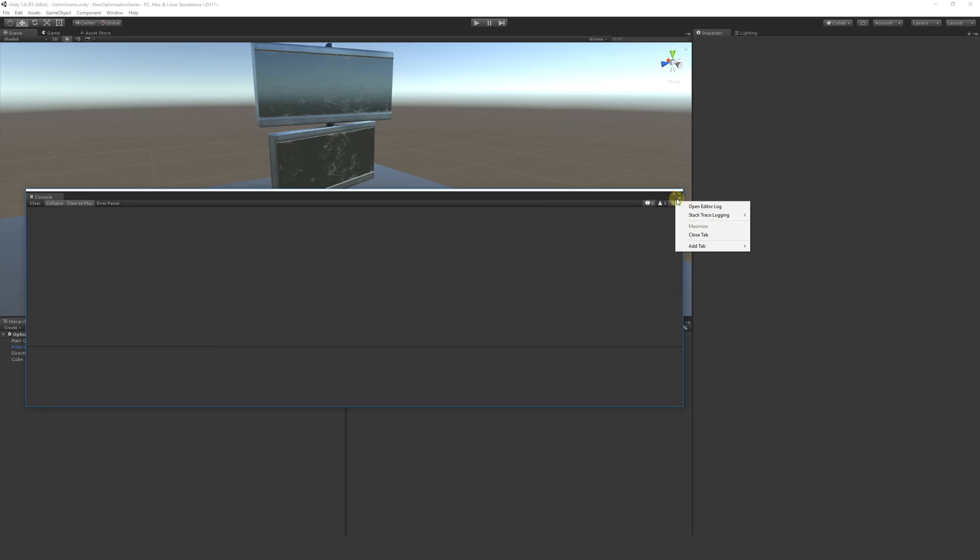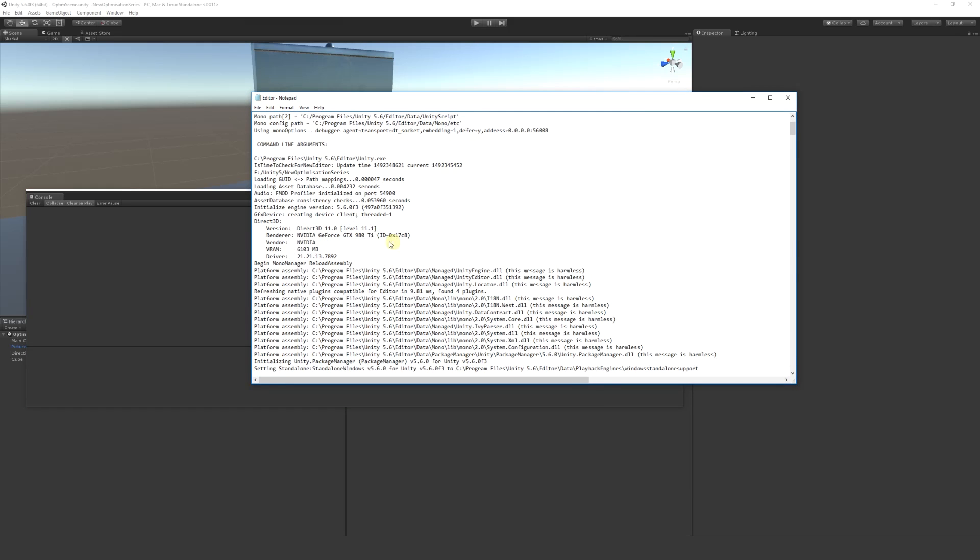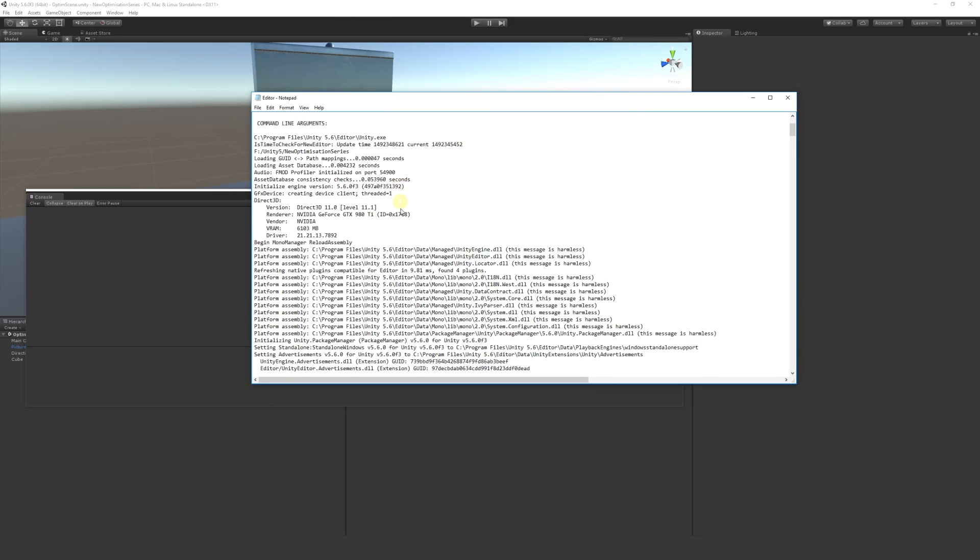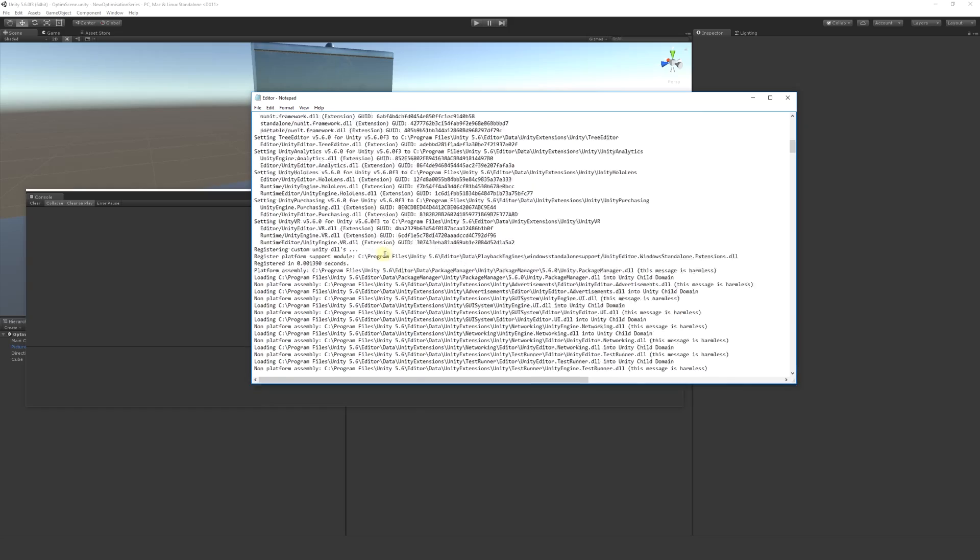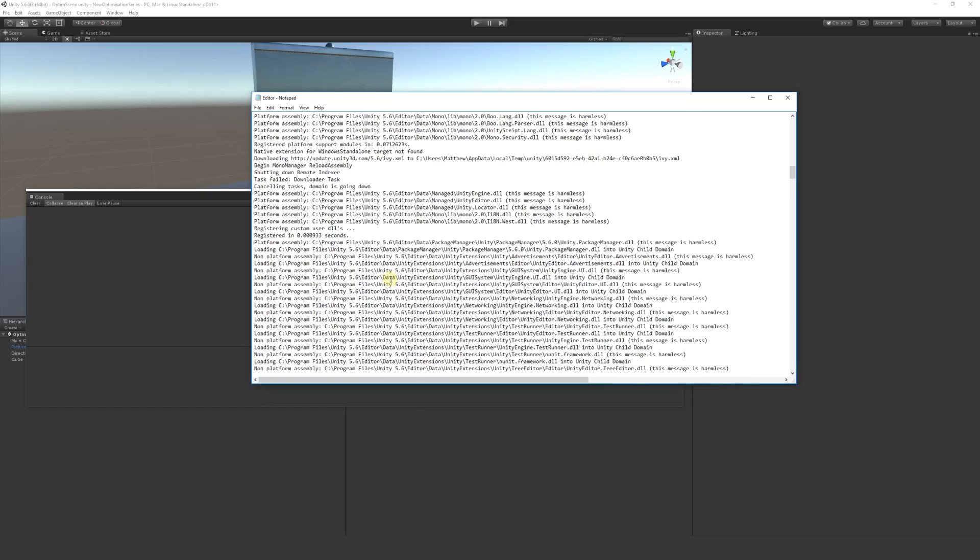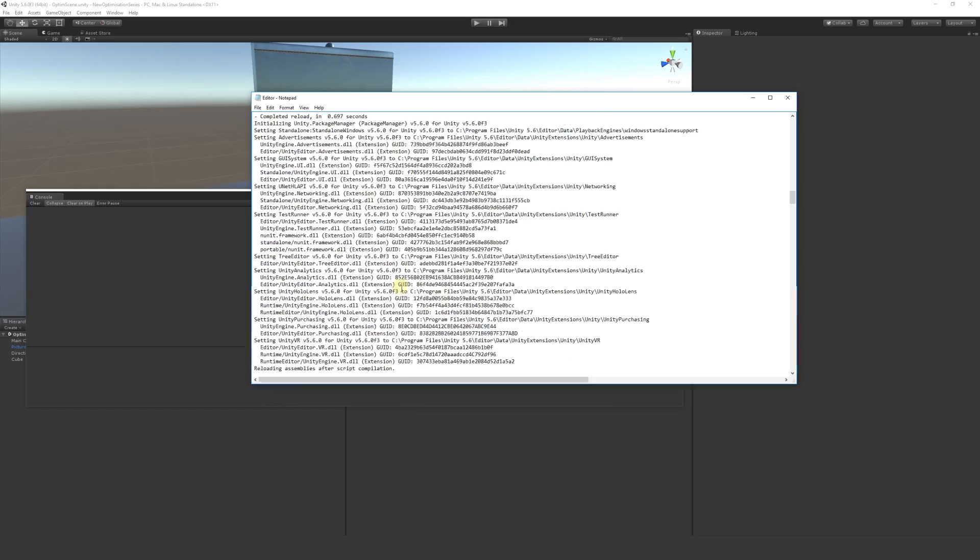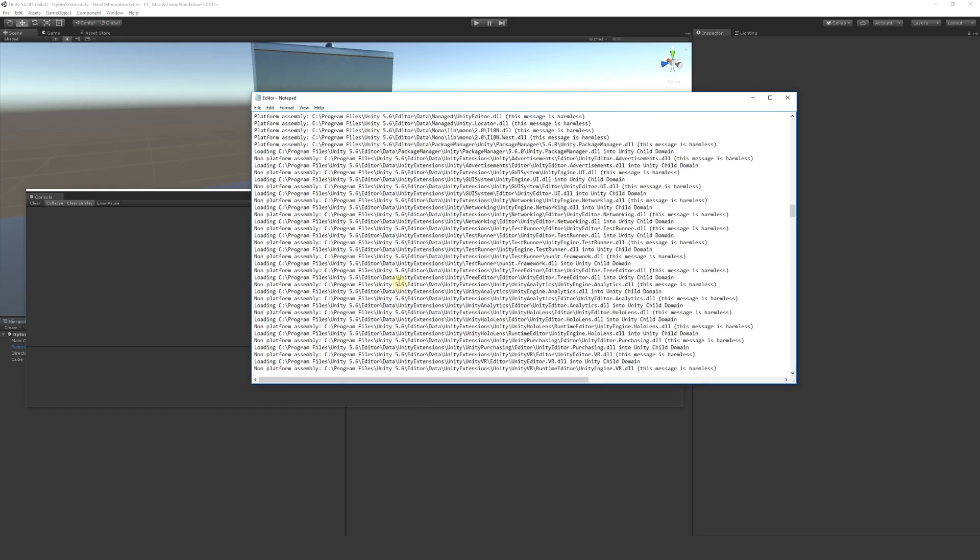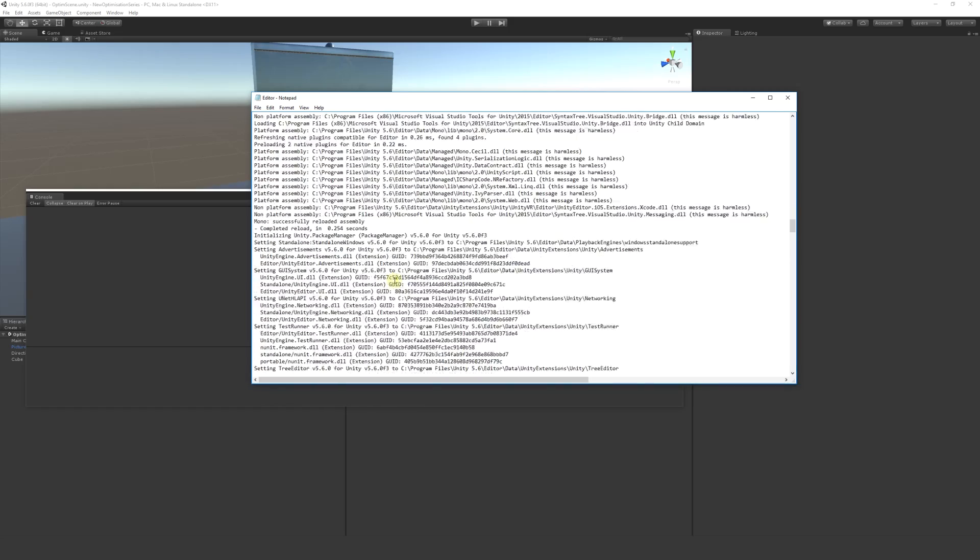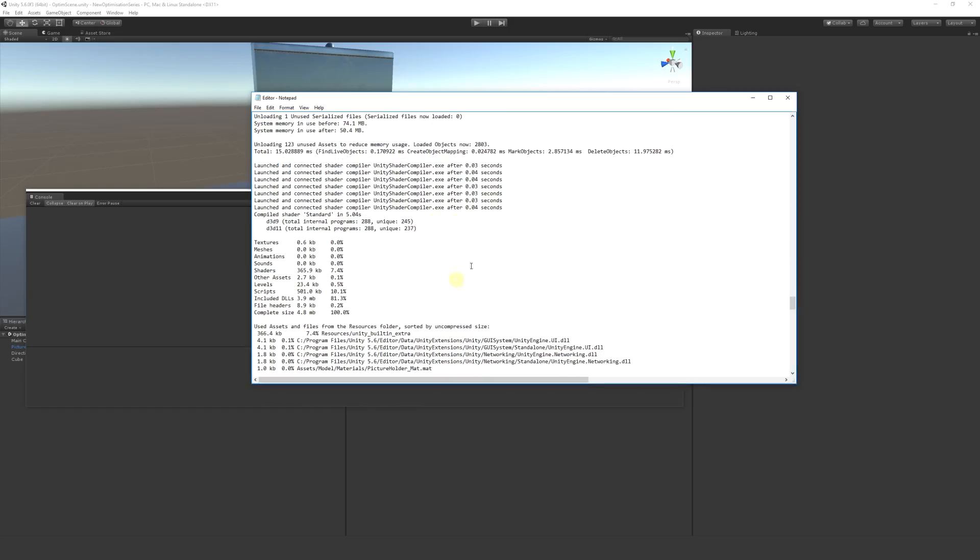You can open something called the editor log. You can see here we get a load of different things, a load of information about what's going on and what is built out and what the version of Unity is. We want to scroll on down.